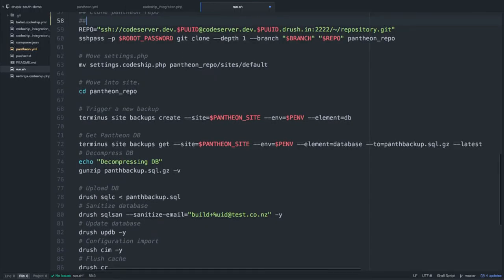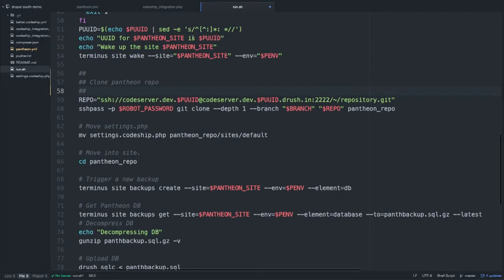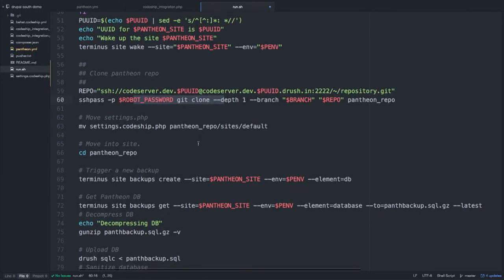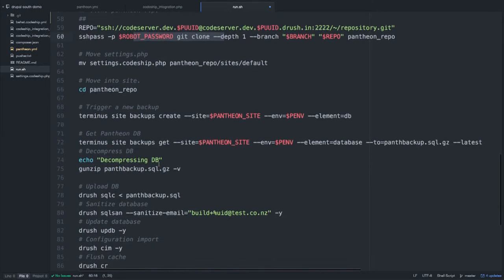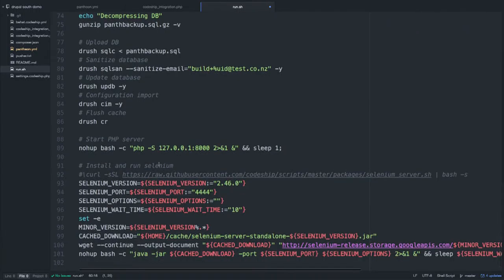You can see we're running git clone to pull in the Pantheon repo and then using that codebase. Using Terminus — another Pantheon tool — to basically grab the database down from development, and we're going to test against that and install the site. Do a bit of cache refreshing, install Selenium and start PHP.